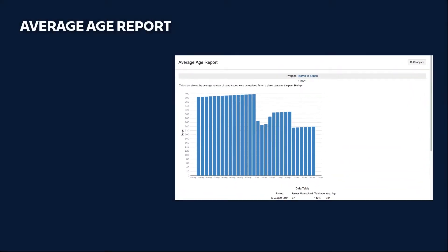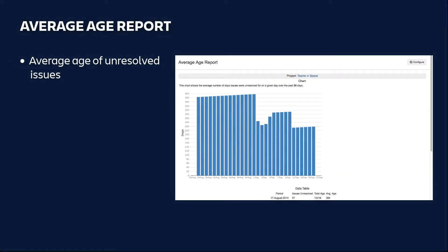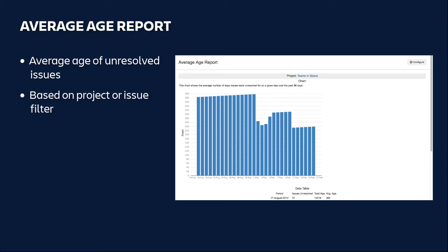The Average Age Report displays the average age of unresolved issues at given points in time. The report is based on a project or issue filter of your choice. The Average Age Report can help you identify aging issues so the backlog can be updated.